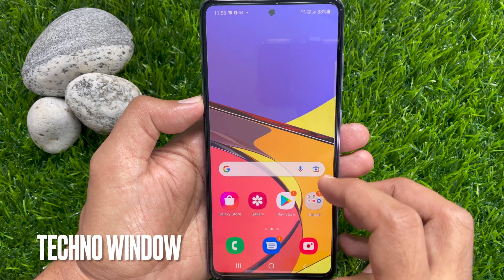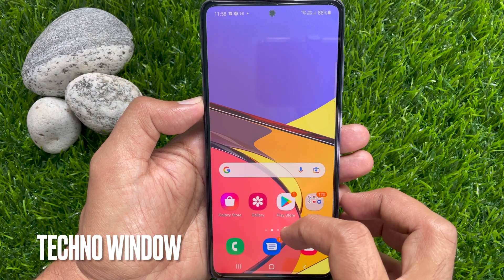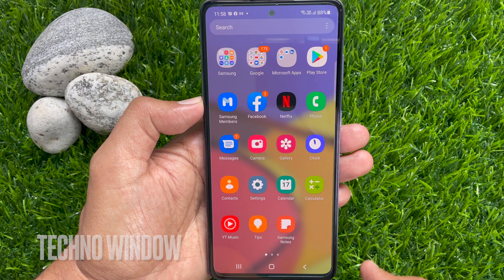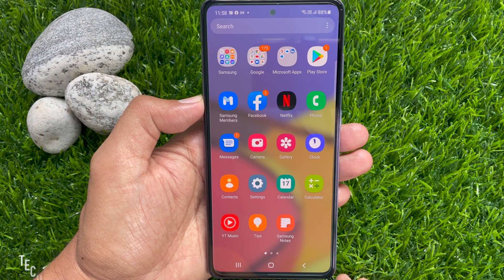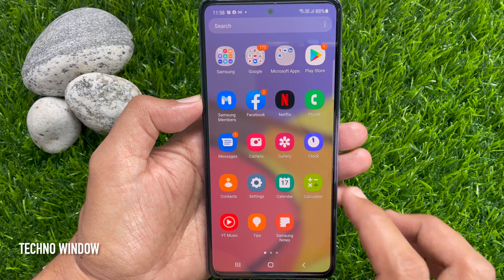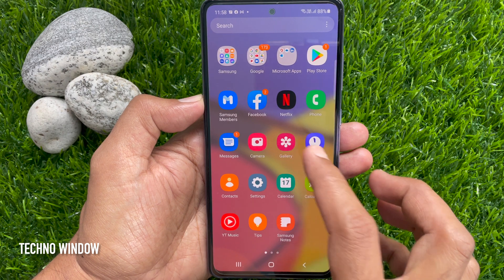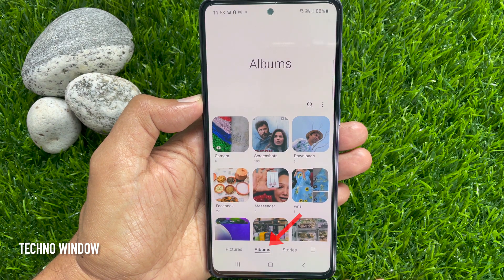First, from home screen, swipe up to access app screen. Tap Gallery. From bottom menu, tap Albums.